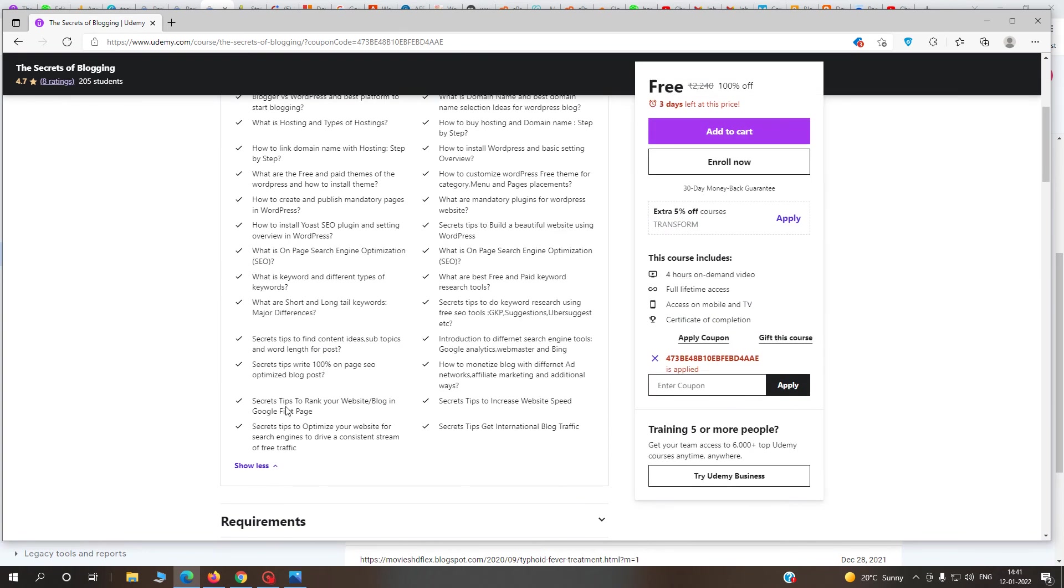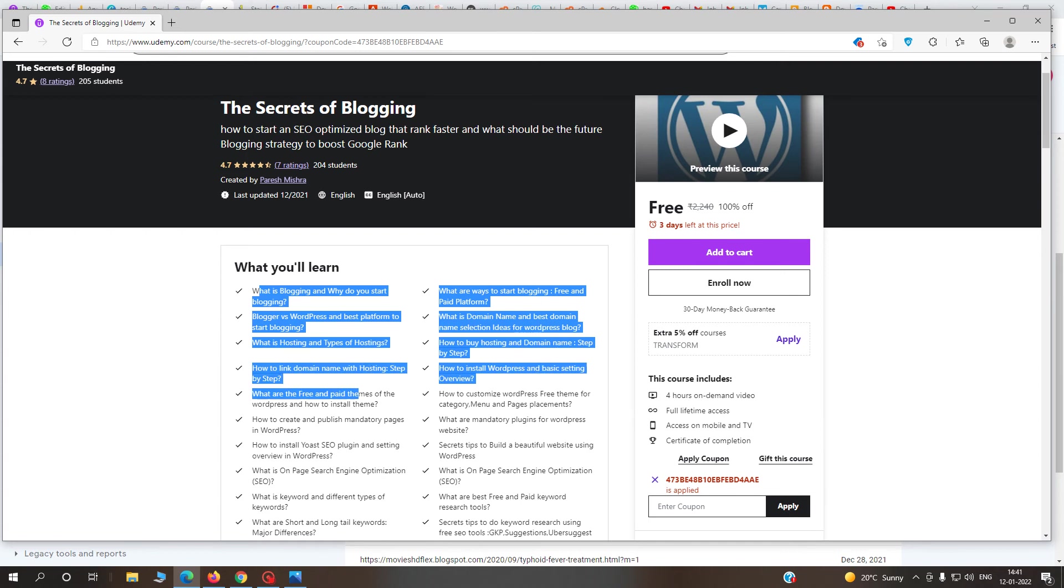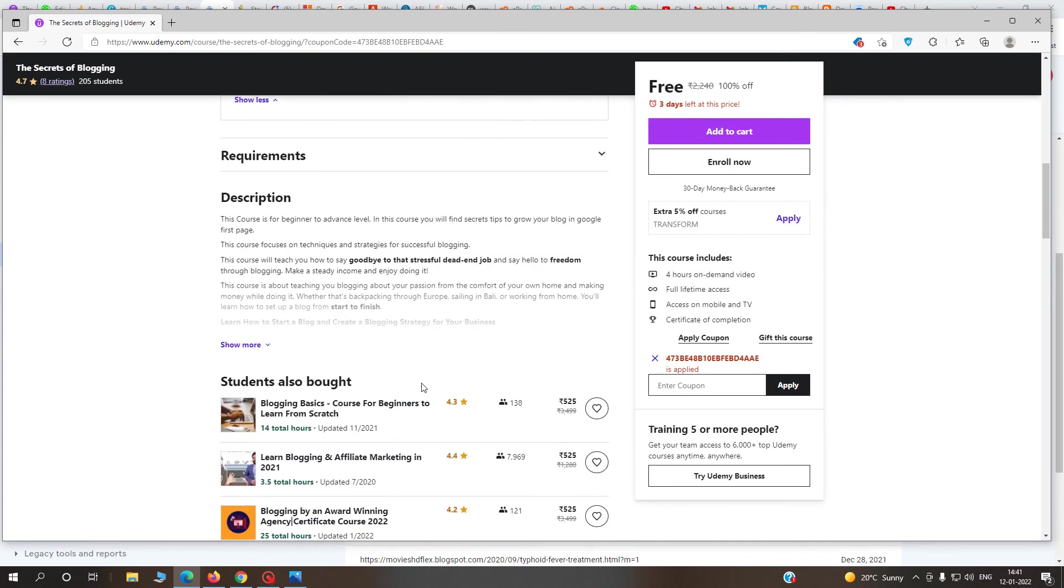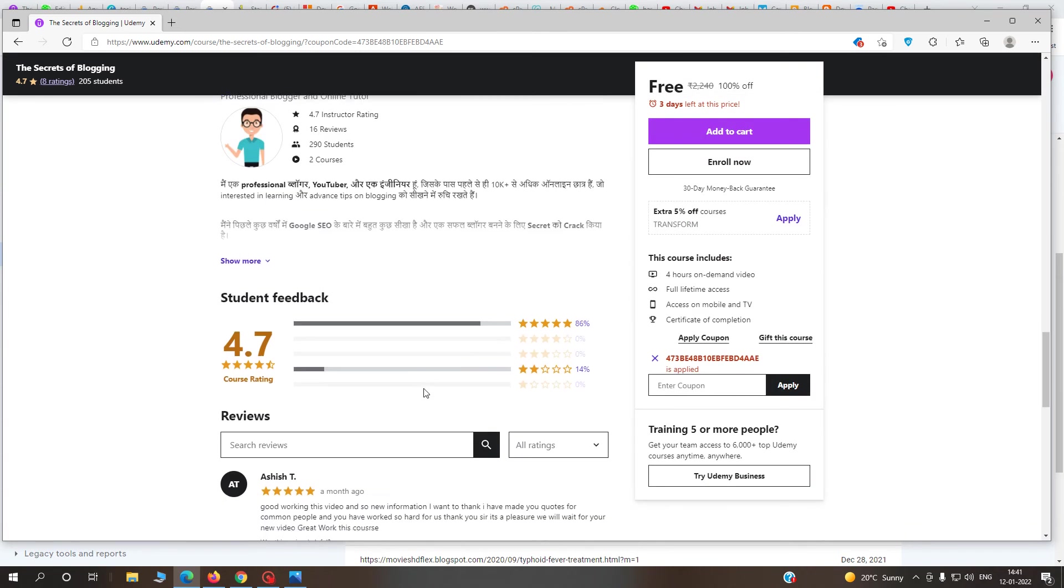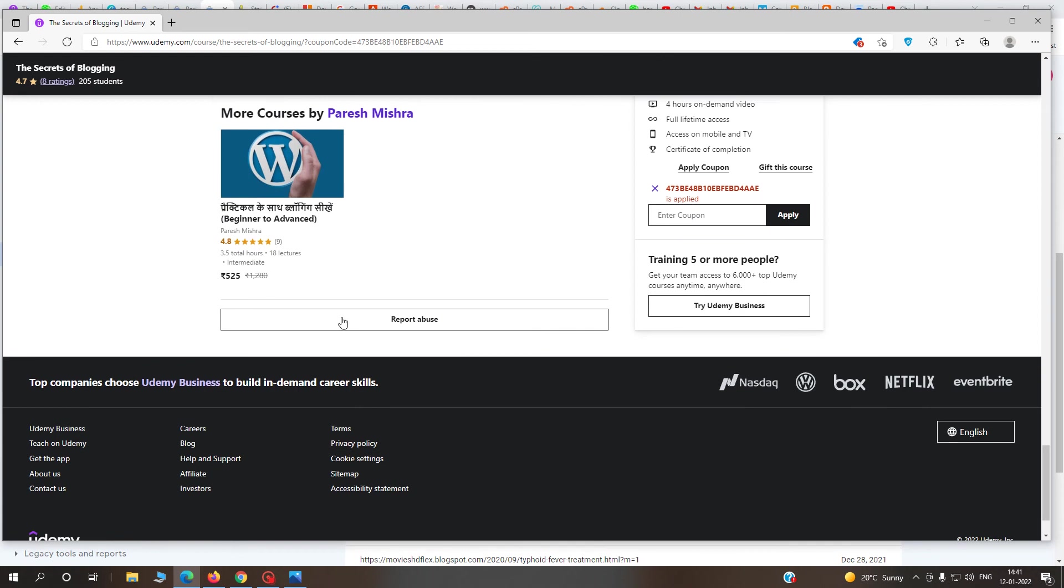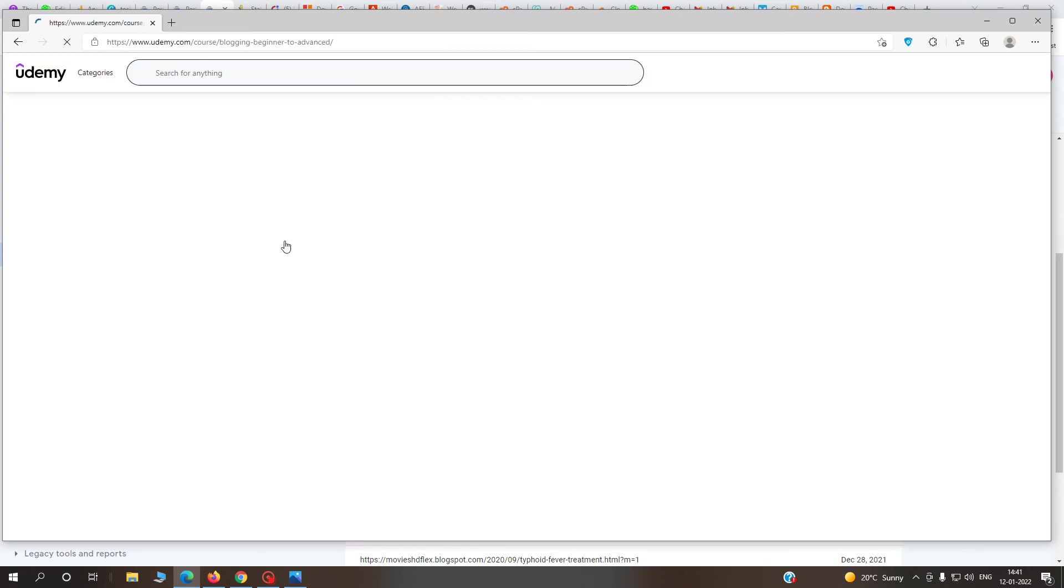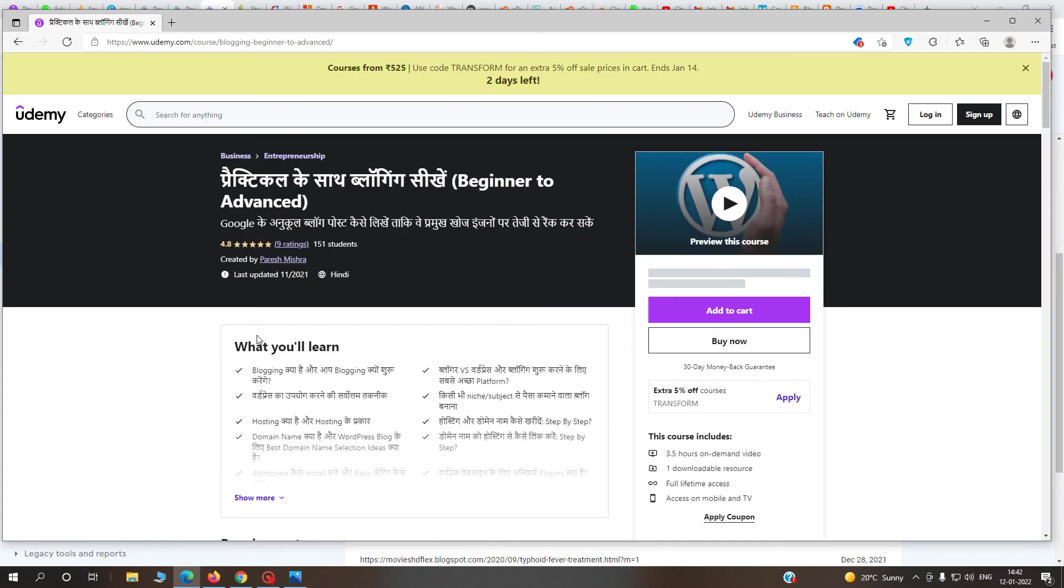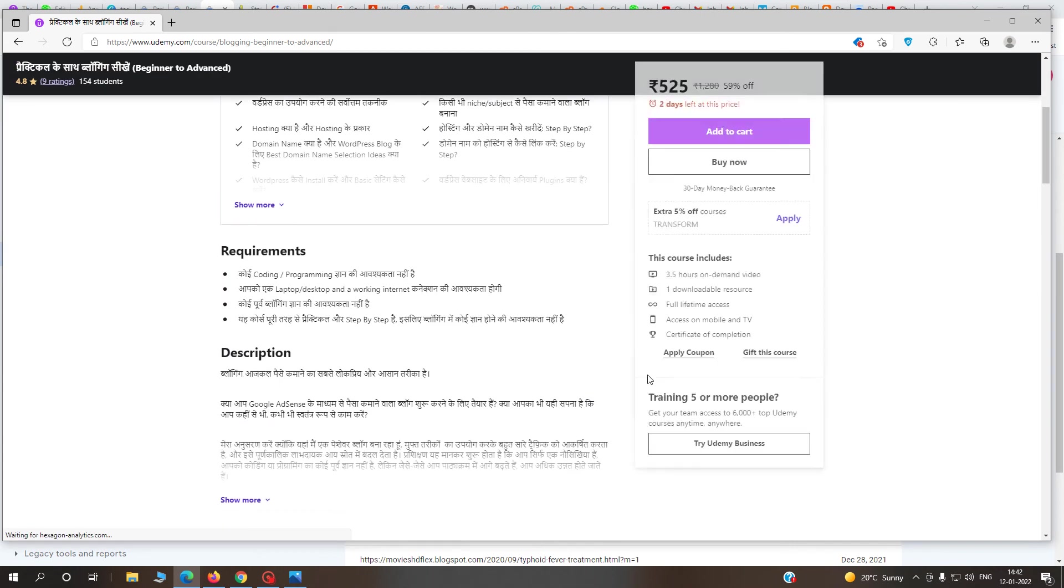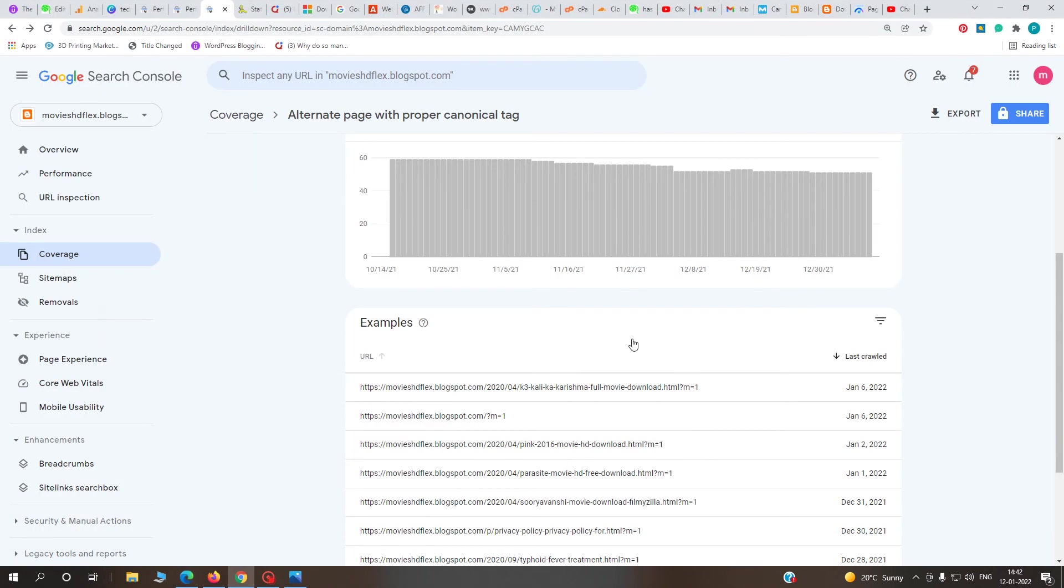Another course is my Hindi language course, Practical Ke Sath Blogging. This coupon code I've provided in the video description is also free until January 15th. Just enroll in both courses and get the benefit from me.